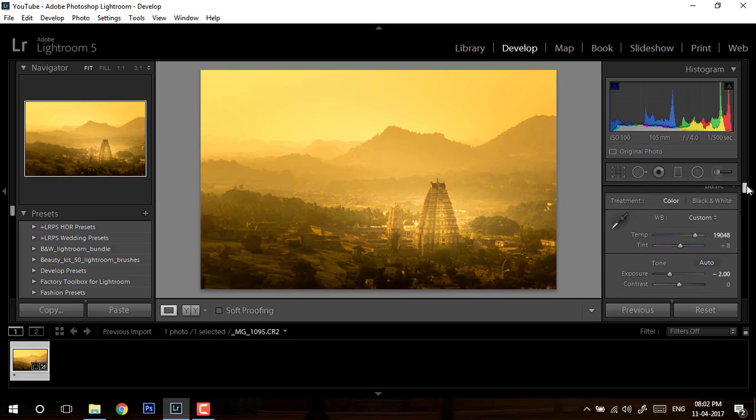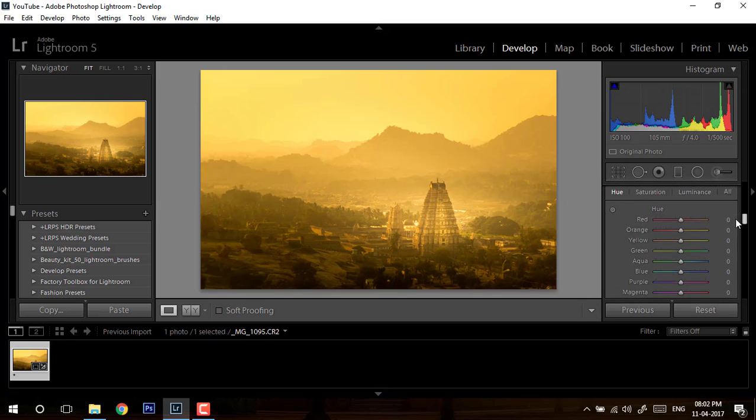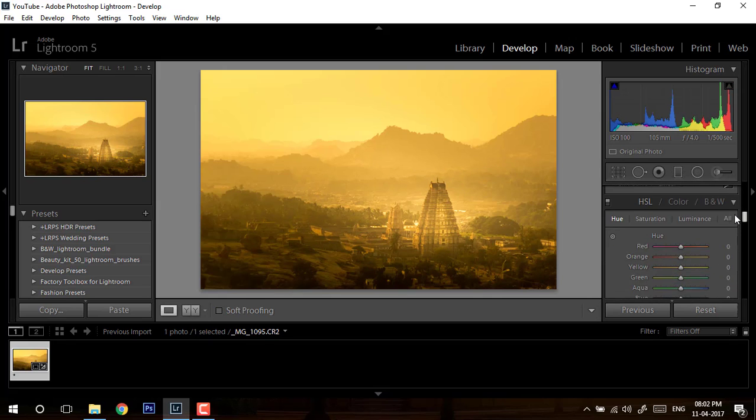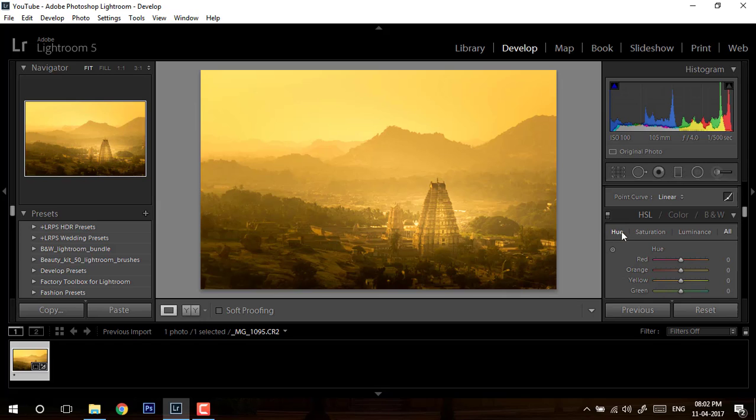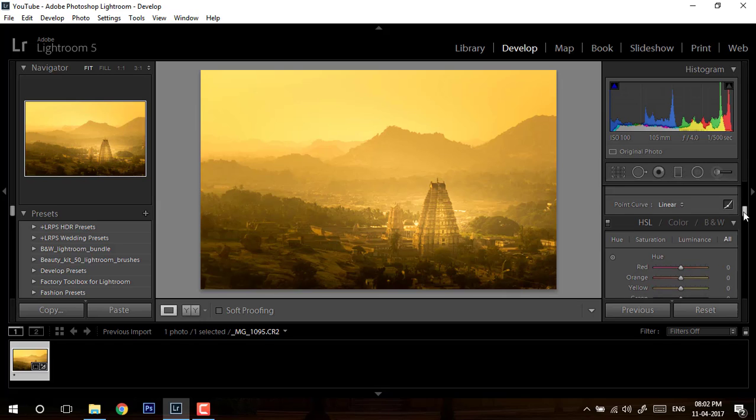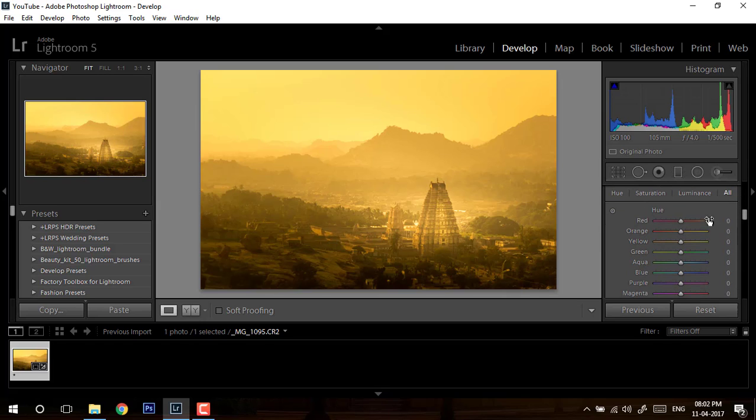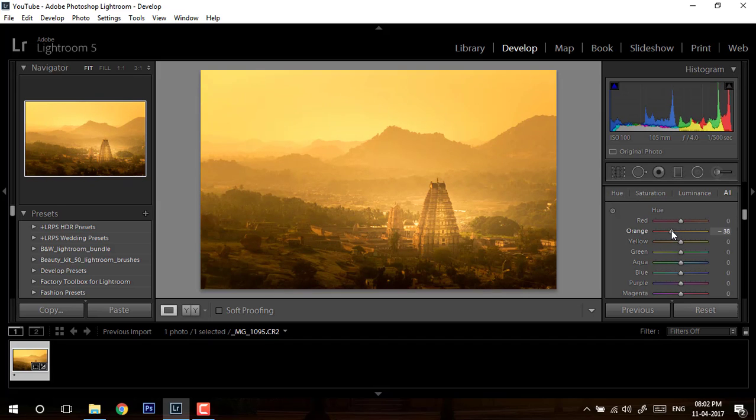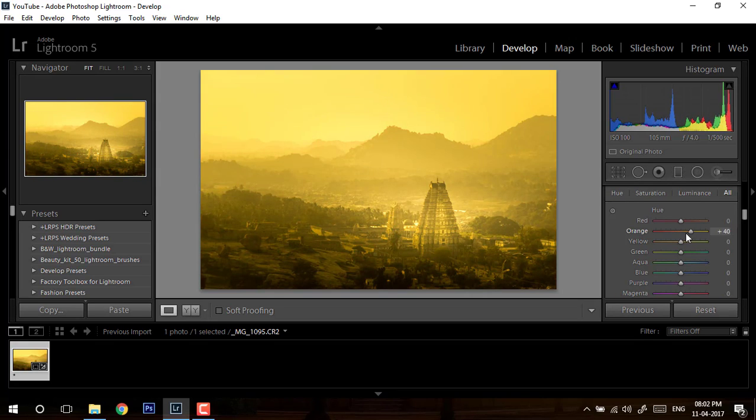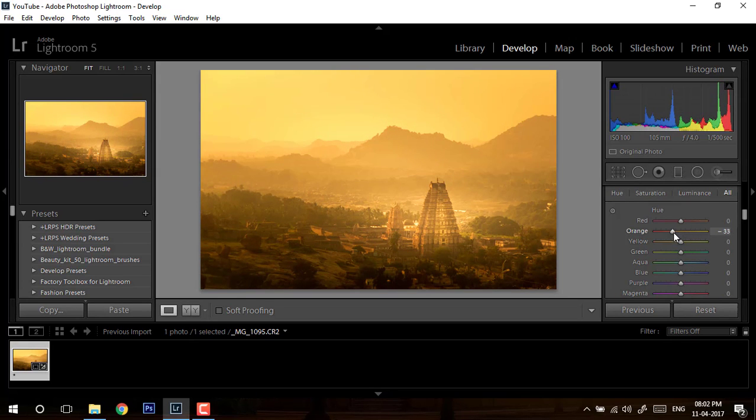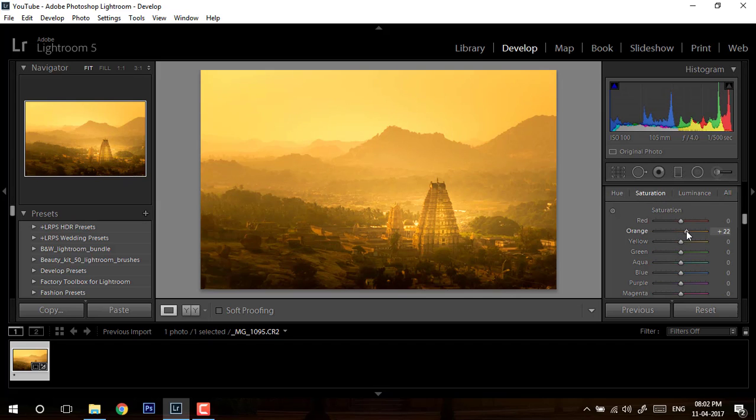One more level. Now I will go to hue, because this was actually sunset, a little towards the golden side. So we'll change our hue. I'm changing my yellow towards orange, and I'm going to saturation. I'm adding further orange.